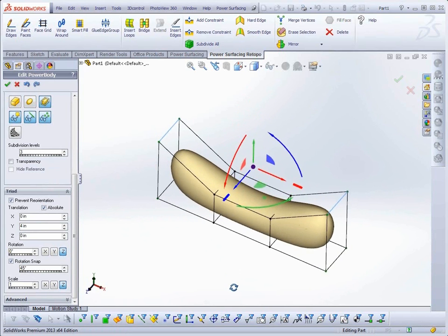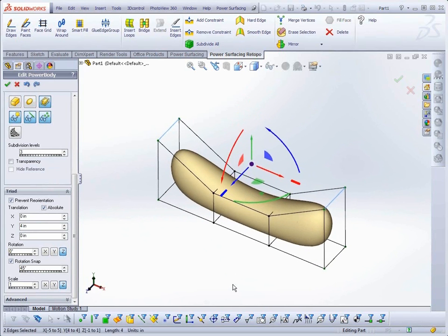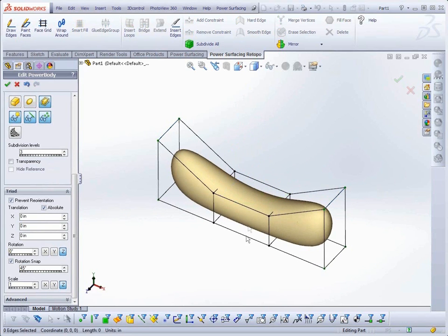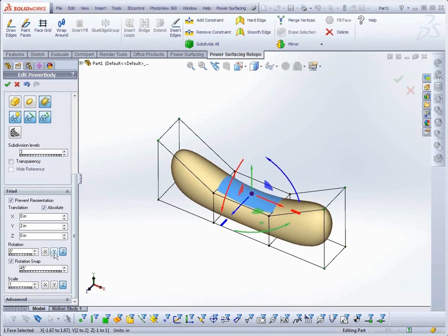With Rotation and Scale, you can specify the axis, or axes, you want to affect.